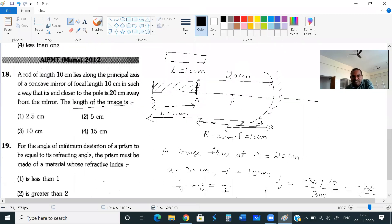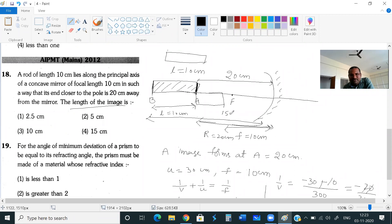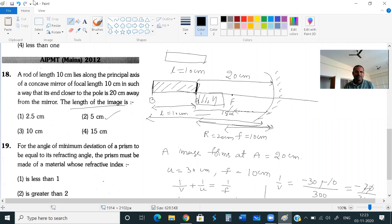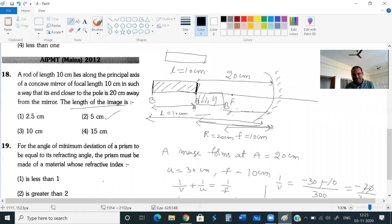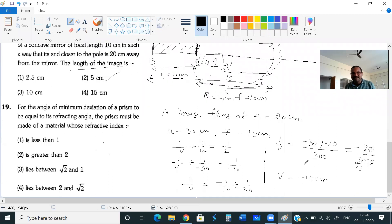So end B's image forms at 15 cm from the mirror (same side, as indicated by the minus sign). End A's image is at 20 cm and end B's image is at 15 cm, both on the same side of the mirror. The length of the image is 20 − 15 = 5 cm. So 5 cm is the right answer.